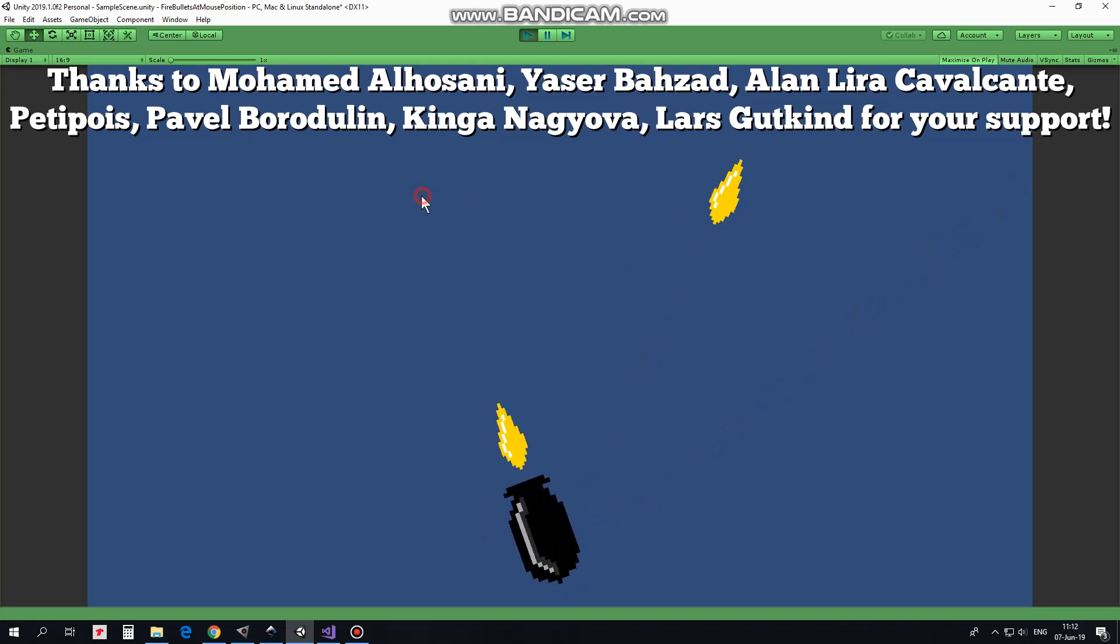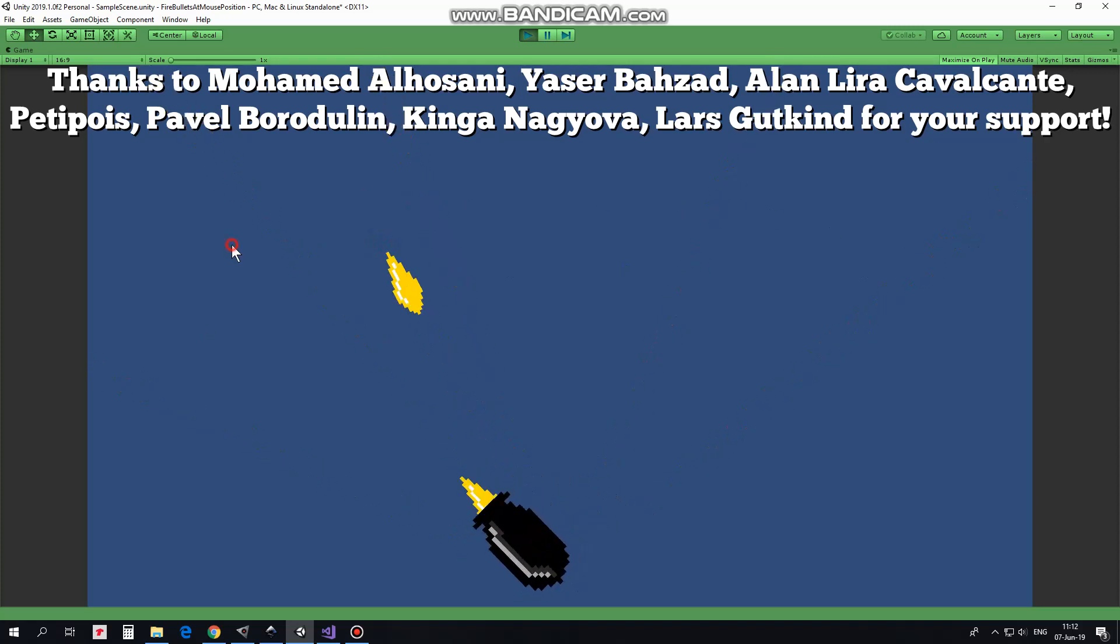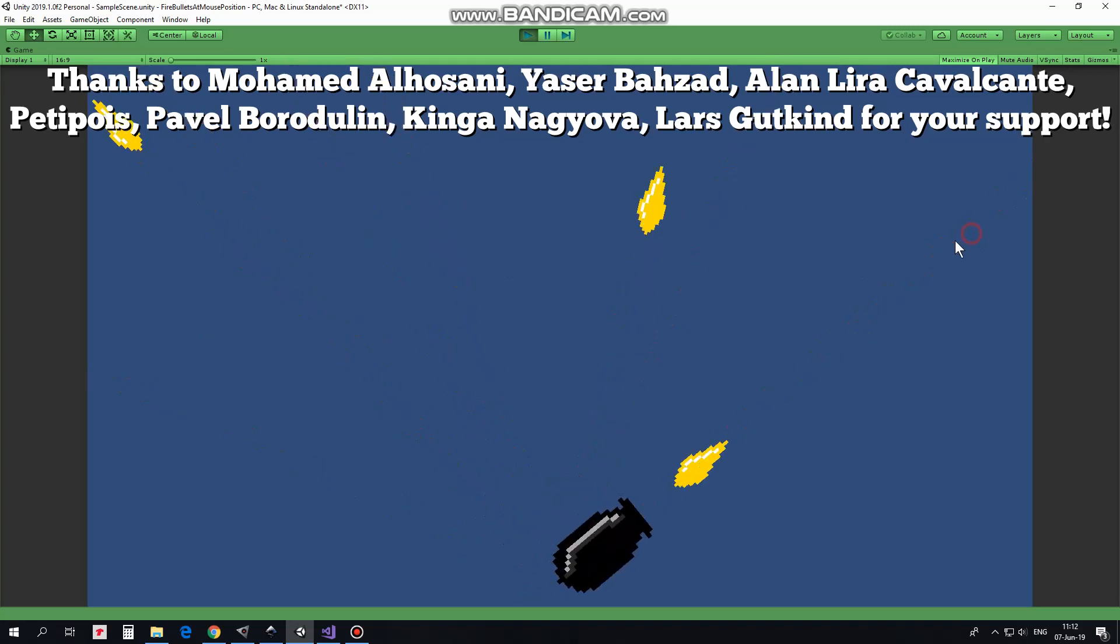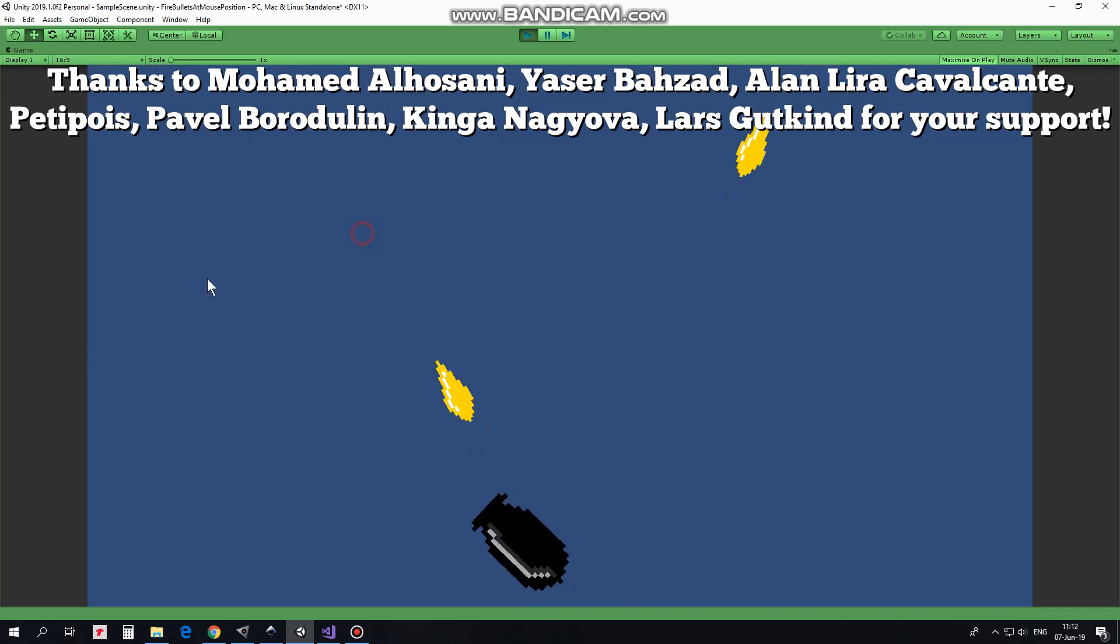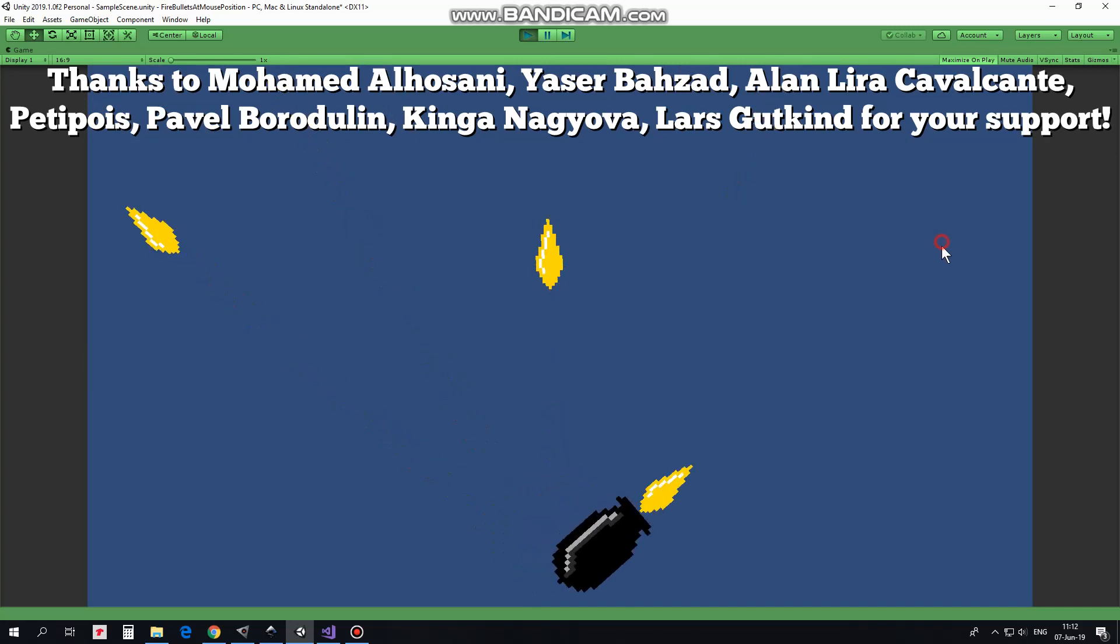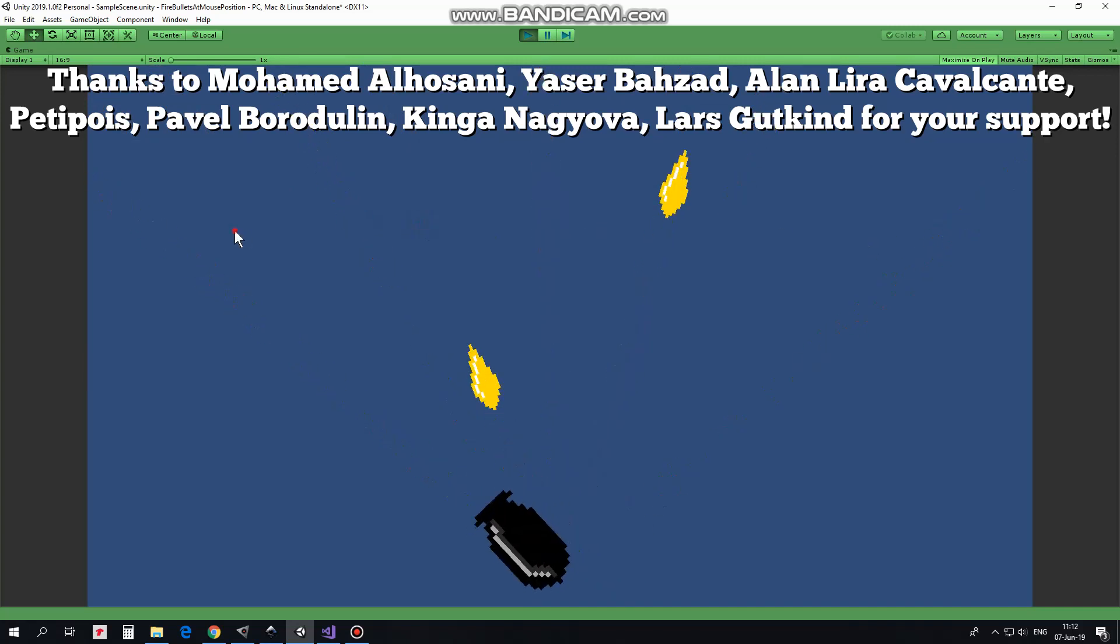Hi! In this video I will show you a simple script that allows you to rotate a barrel and to fire bullets towards mouse pointer position.